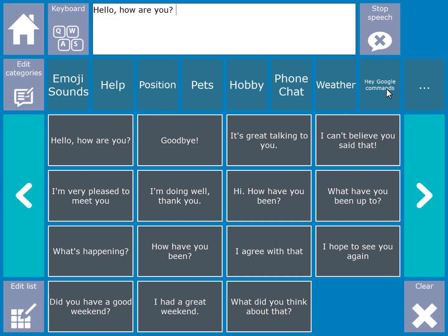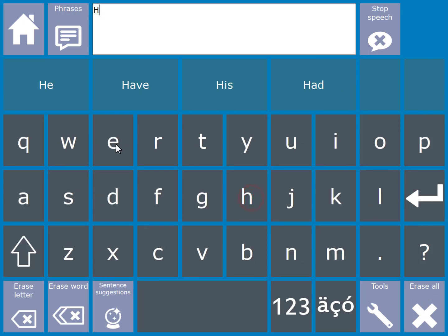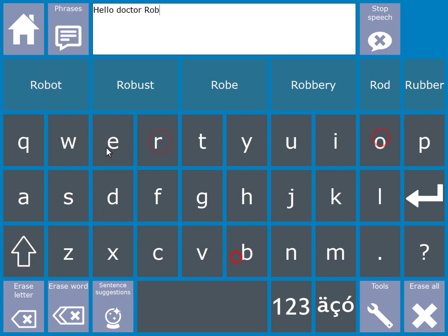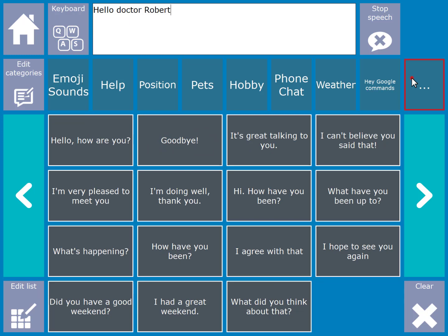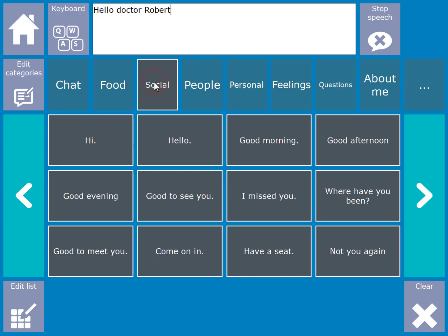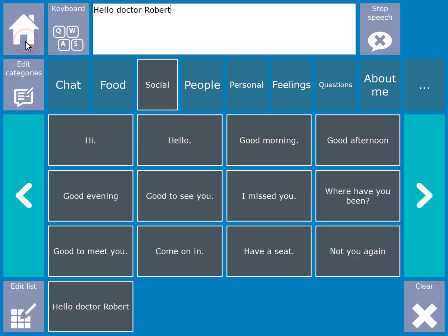It's possible to add your own phrases to the different categories. In order to do that you need to go back to your keyboard page and construct the sentence you want to add. For instance you might be going to visit your doctor at a later date. You can then go to the category where you want to add your phrase. Then select the edit list cell. Then choose the add message cell to add your phrase into the list. You will now see that your phrase has been added to the list of phrases.